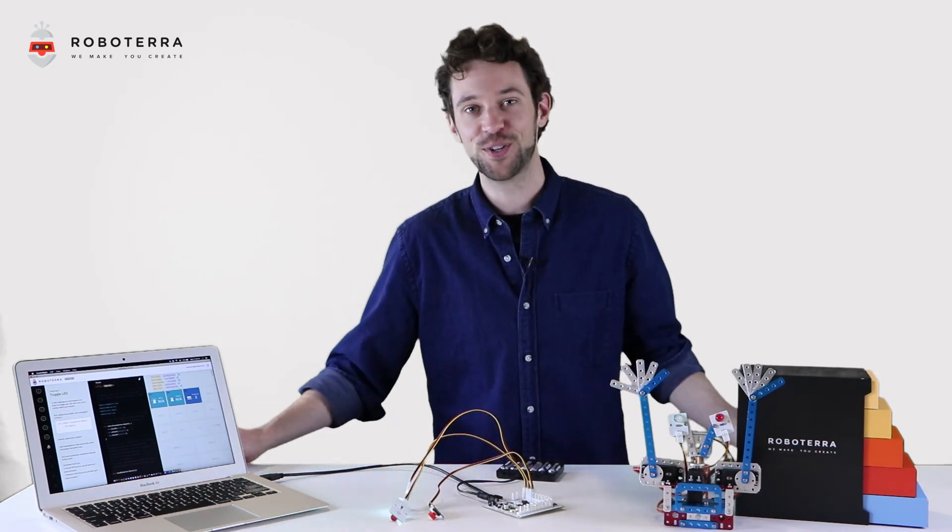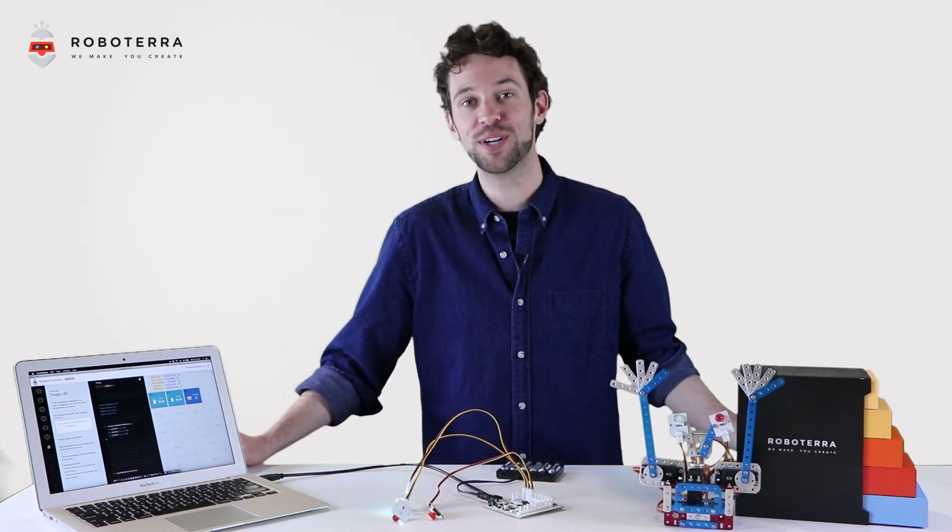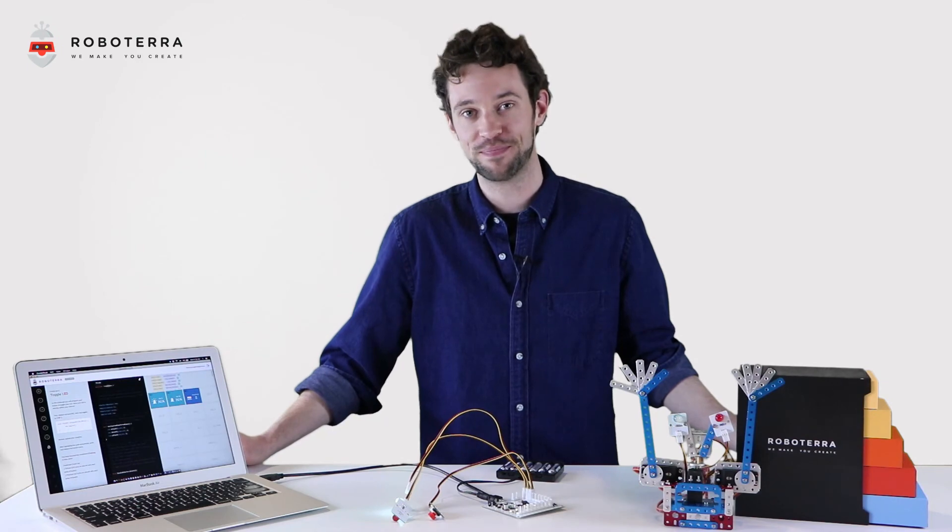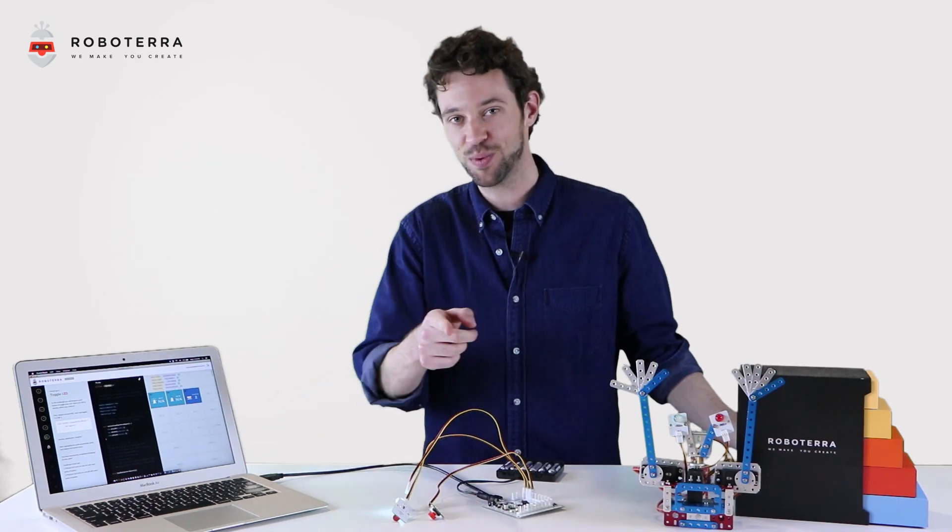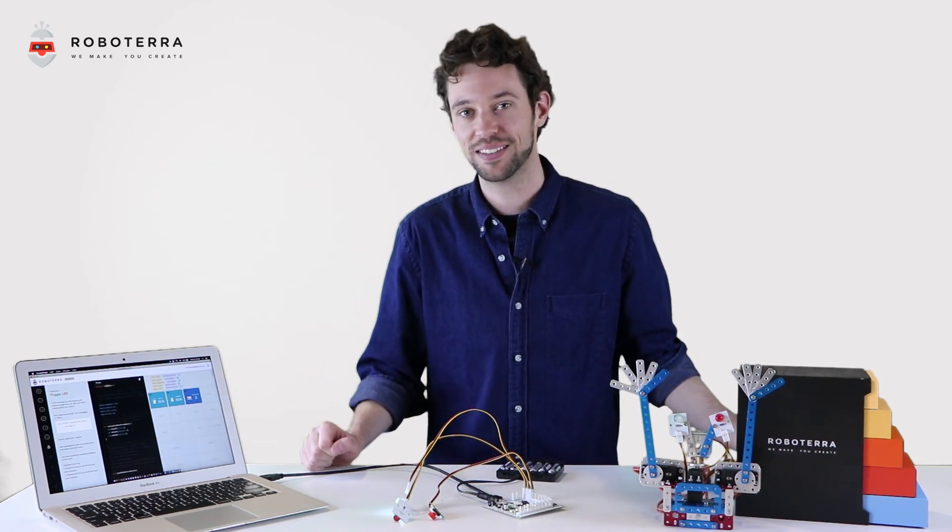Thanks for joining us, Roboterians. Don't forget to join us on social media. Roboterra, we make, you create.